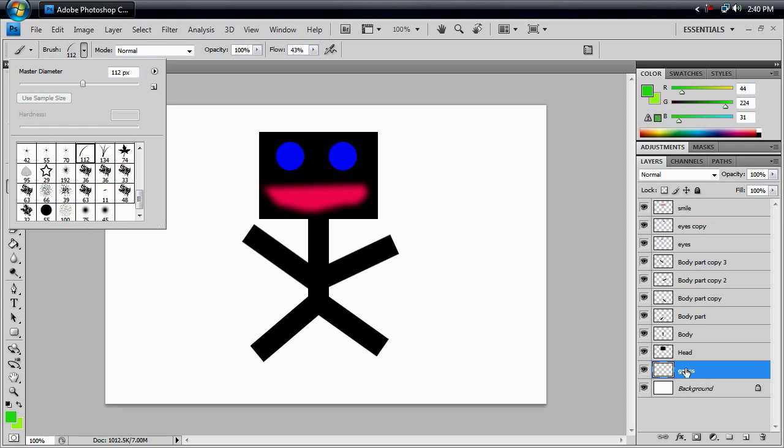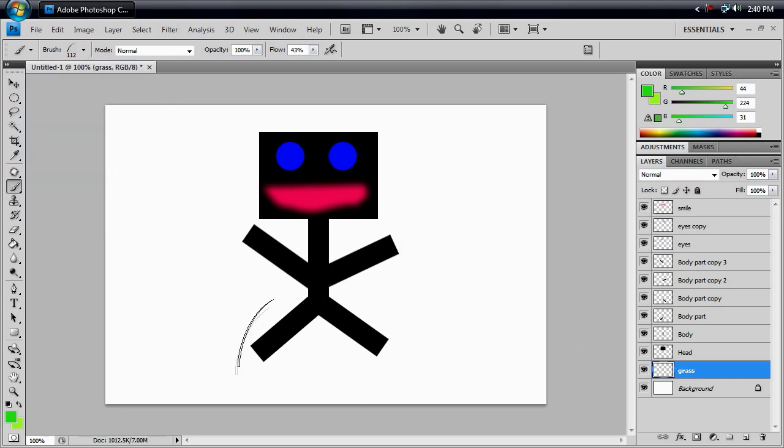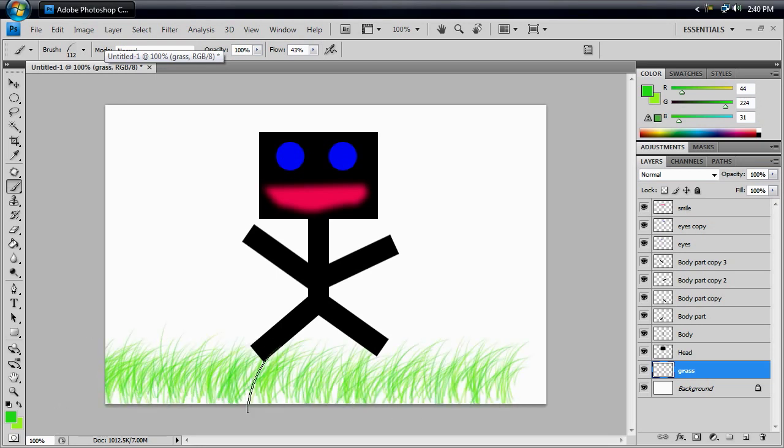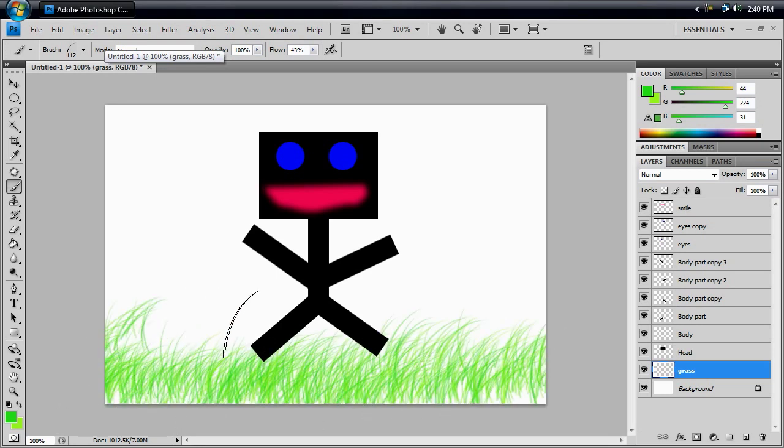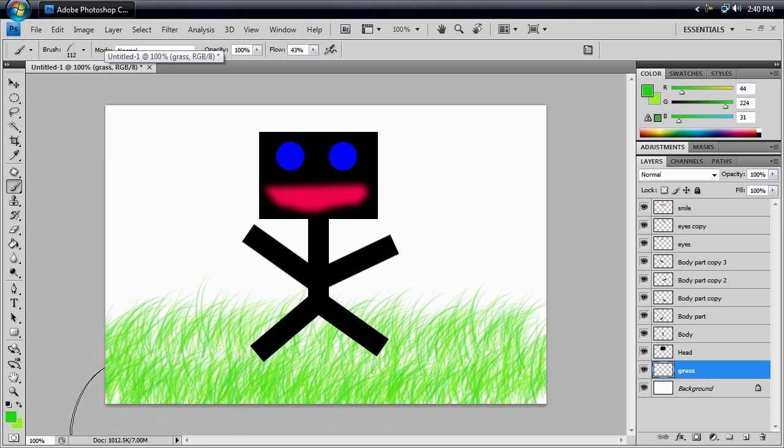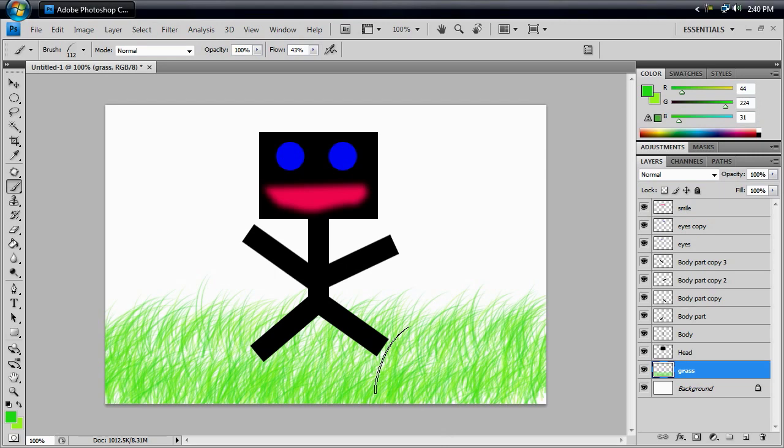And, of course, with your grass layer still selected, hold on, close that up, we're going to kind of paint in some grass here for him. And, I think that's good looking grass. I don't know what you're going to think, but my grass looks plenty good over here.